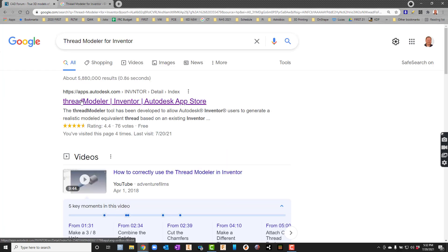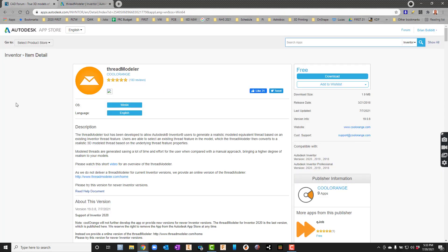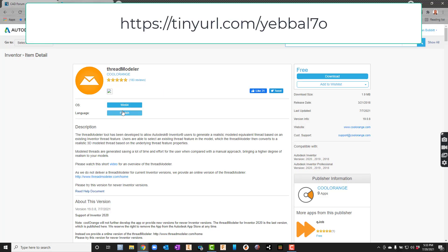The very first thing that pops up should be the ThreadModeler. This is the old one from Cool Orange, and it worked and supported all the way up to 2020 Inventor. Since then we've had to do a slight modification to make it work. When we get here, we're just making sure it says Windows, and then we hit Download.